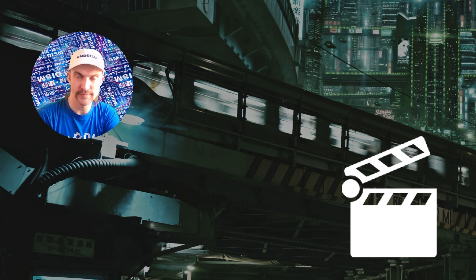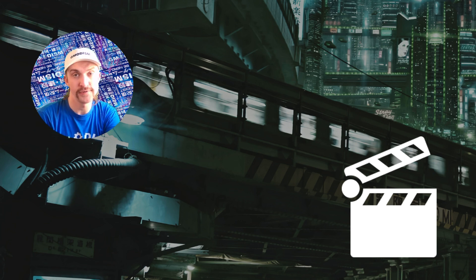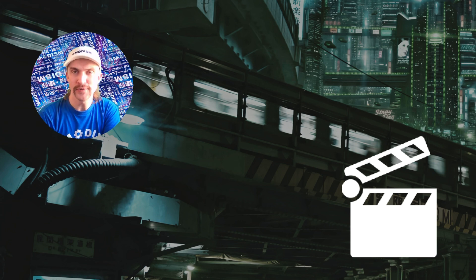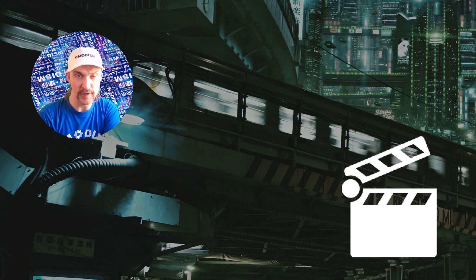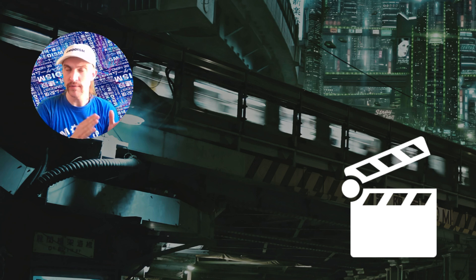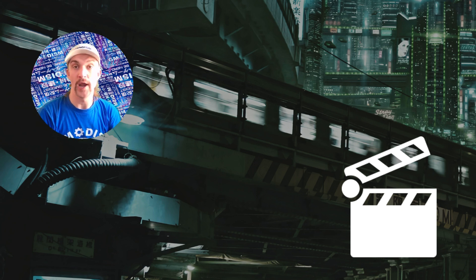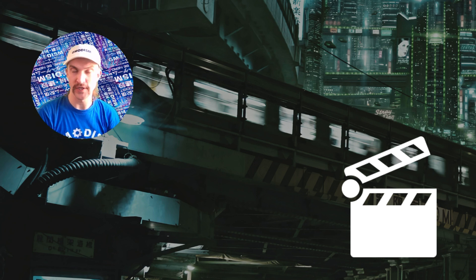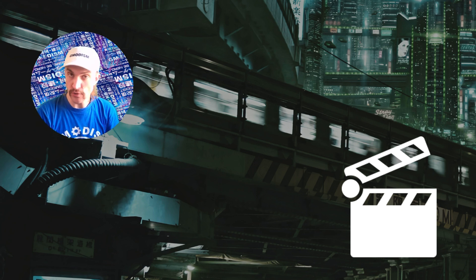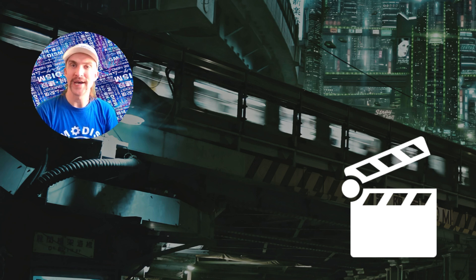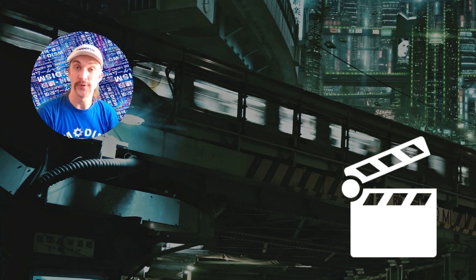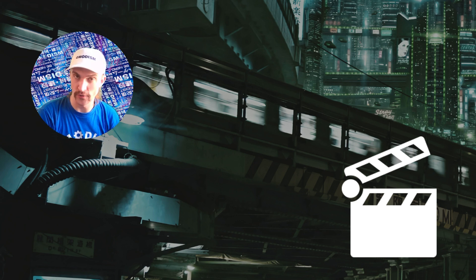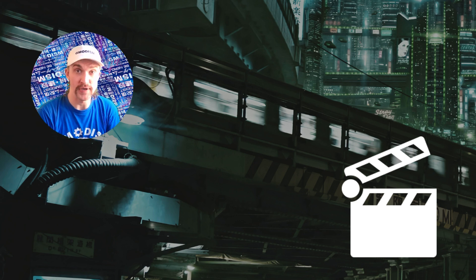You're watching Gmodism. This is your host Eric and today I'm going to show you how to cut out, trim or part up a really long video segment or a short one without the need to re-encode or re-export it.